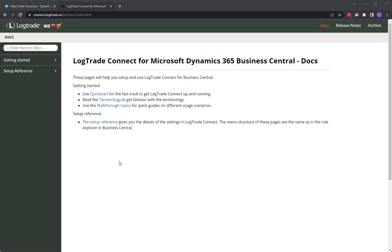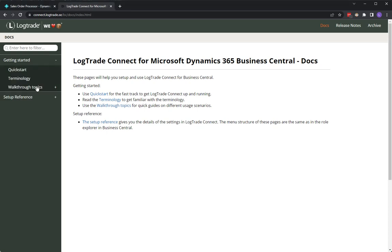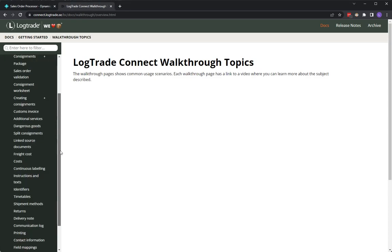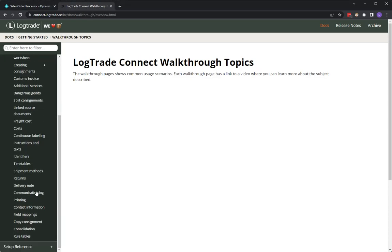In this video I will show you how we can use LogTrade to print delivery notes. We can read about it on the documentation website under Getting Started, Walkthrough Topics, and scroll down to Delivery Note.